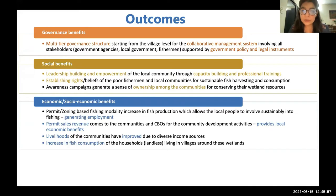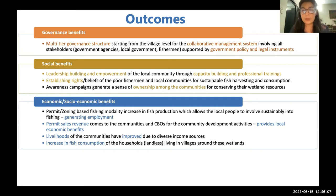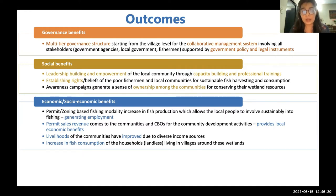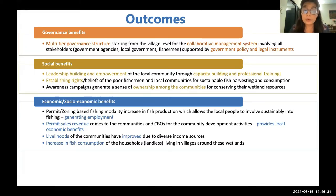On economic and socioeconomic benefits, the permit and zoning-based fishing modality has increased fish production and allowed other local communities to engage in sustainable fishing, generating employment. Permit sales revenue also flows to communities and CBOs for community development activities, providing local economic benefits. Households can also access greater fish consumption, leading to improved food security.